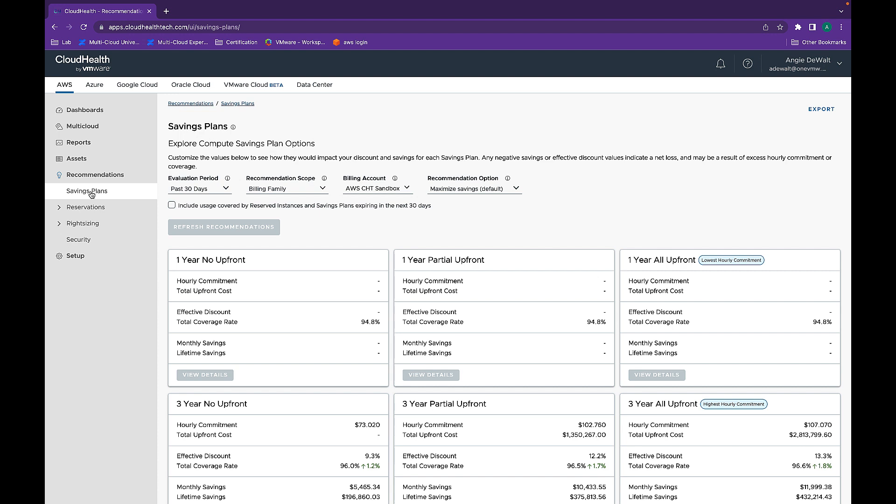CloudHealth helps customers through every phase of the savings plans lifecycle, from planning and analysis, to making purchases, to tracking, and even accounting.